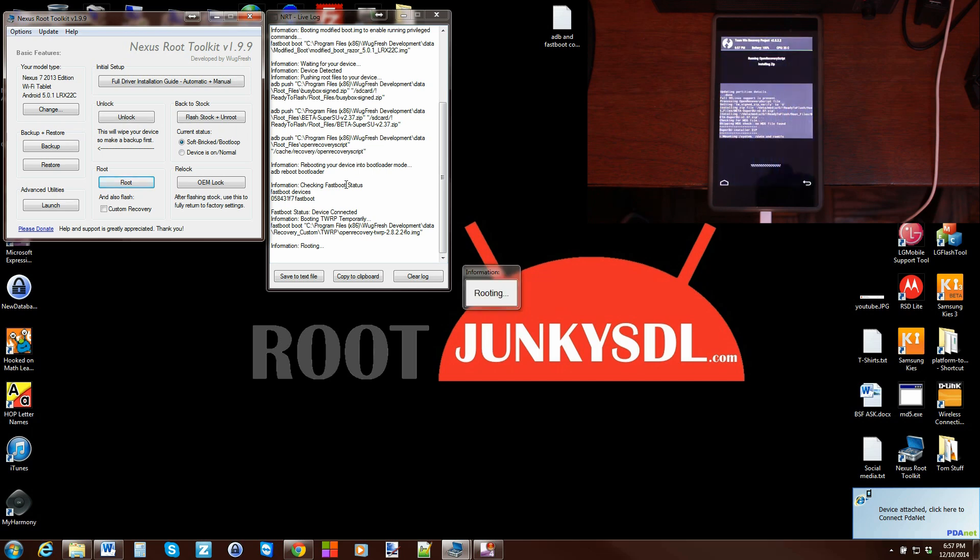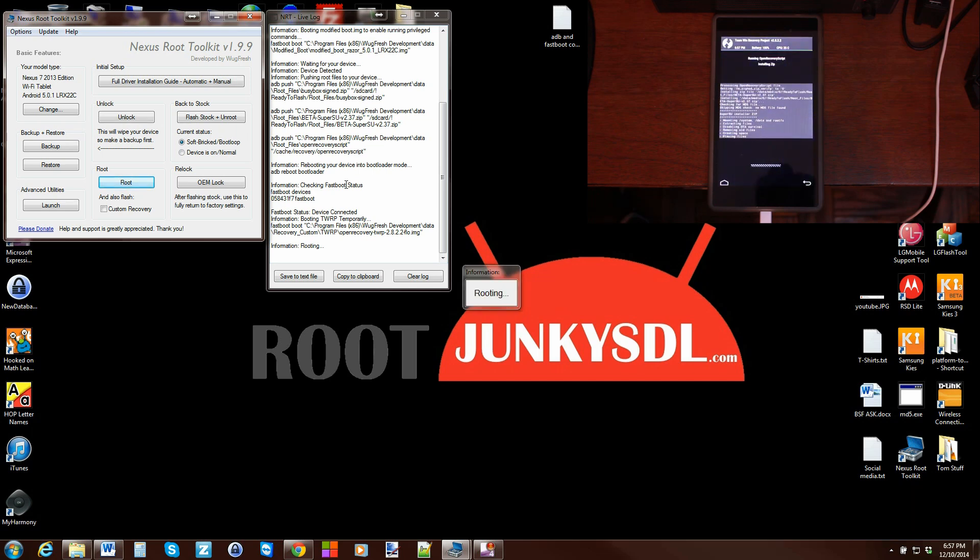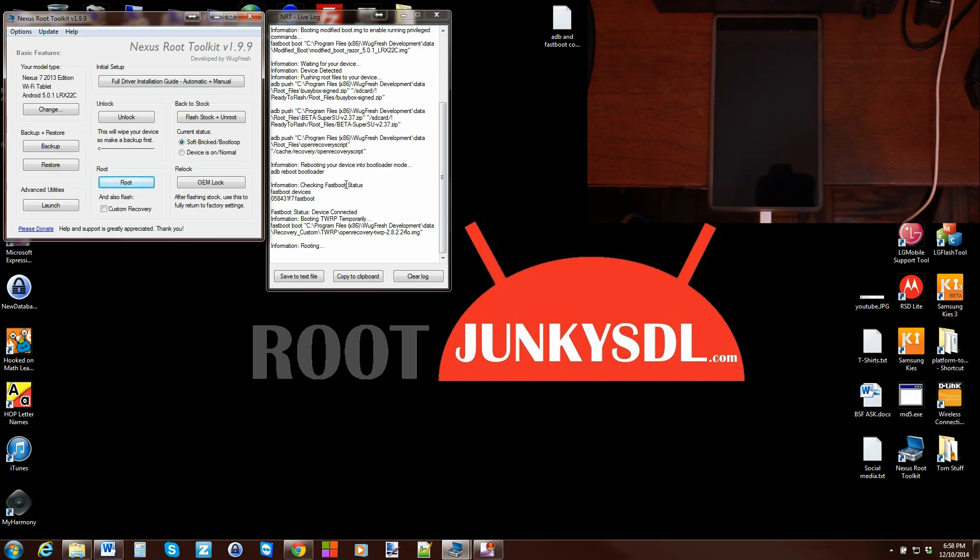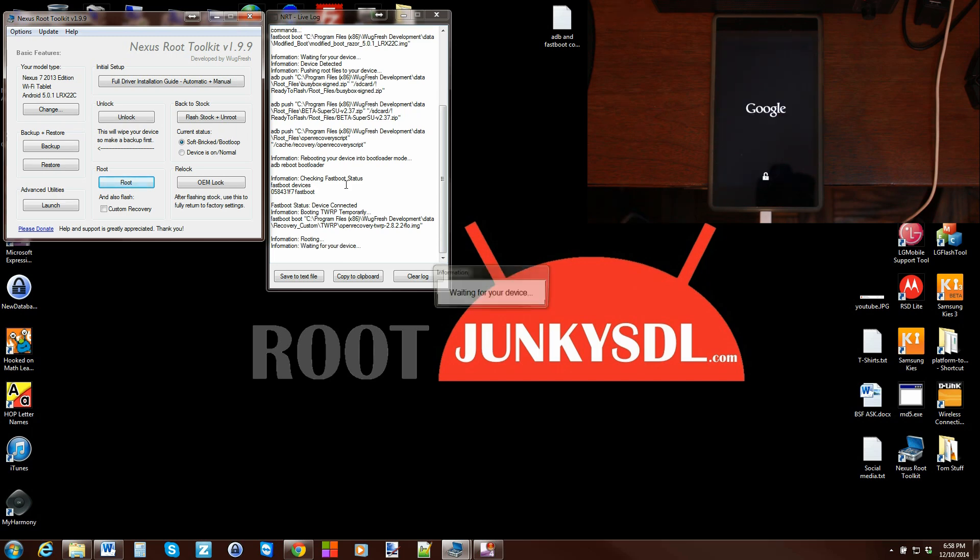What it's doing is it's going to go ahead and boot it, flash the root files that need to be flashed over to give your device root, and then it'll reboot the device and you'll have root access. Very, very nice. I haven't touched anything since I clicked that root button and agreed to it.